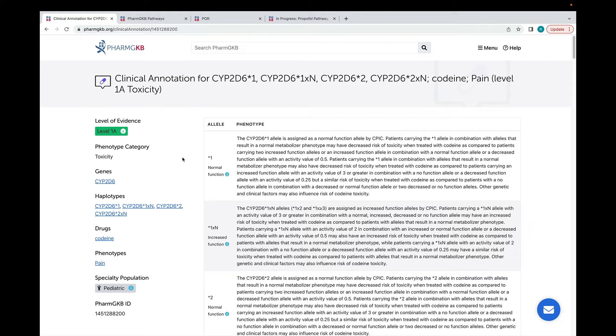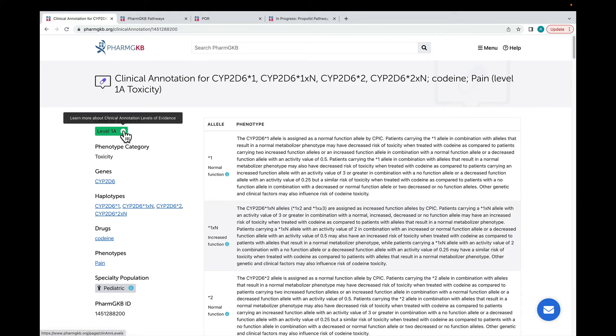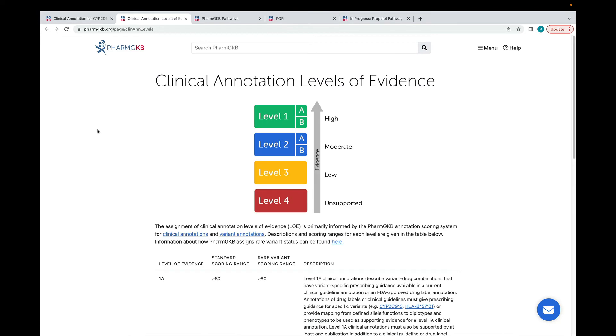All clinical annotations are assigned a level of evidence by PharmGKB curators. This shows the strength of the evidence supporting the association. You can learn more about our levels of evidence by clicking on the eye icon. Our levels of evidence run from level 1, showing the strongest evidence, to level 4, which indicates that the evidence does not support the presence of an association. Clinical annotations can move up or down levels as curators add new supporting or conflicting evidence.